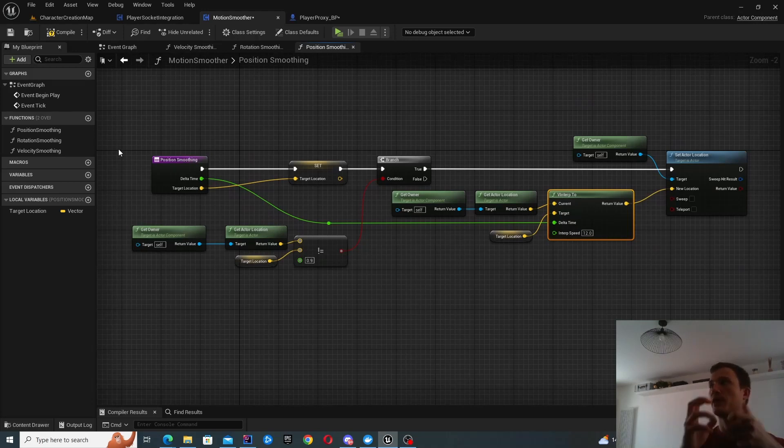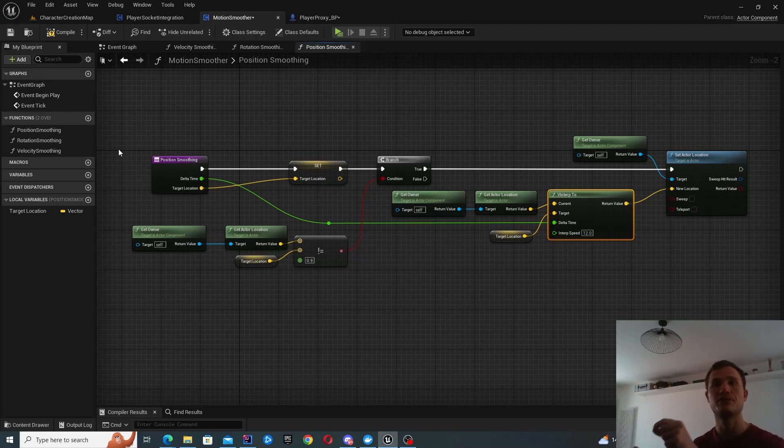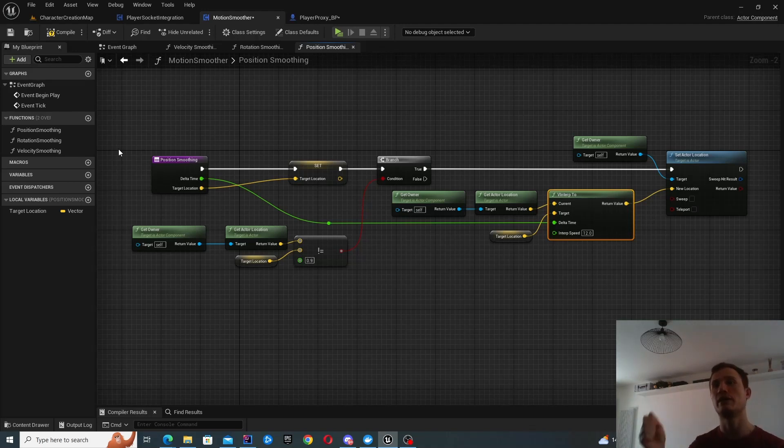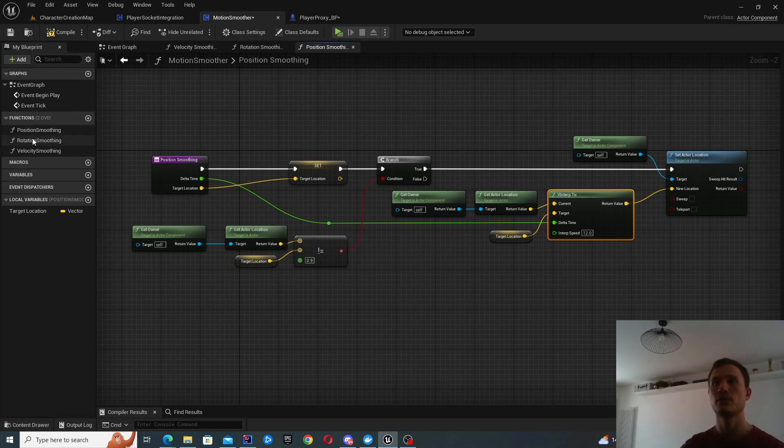Okay, so that's really what we're trying to do here. Update the actor location, rotation, and velocity every frame, but in a smooth manner based on the current and the target location.